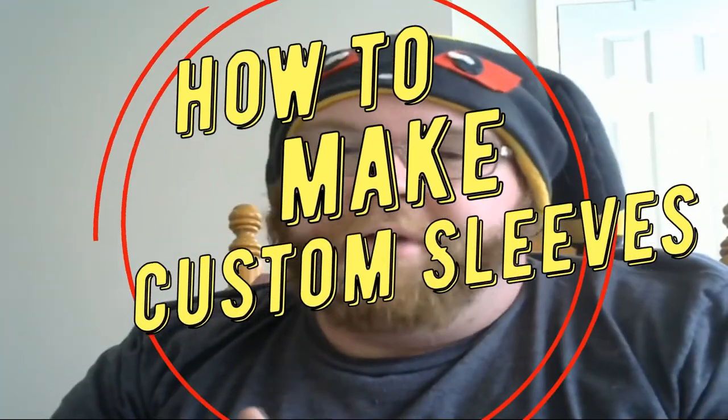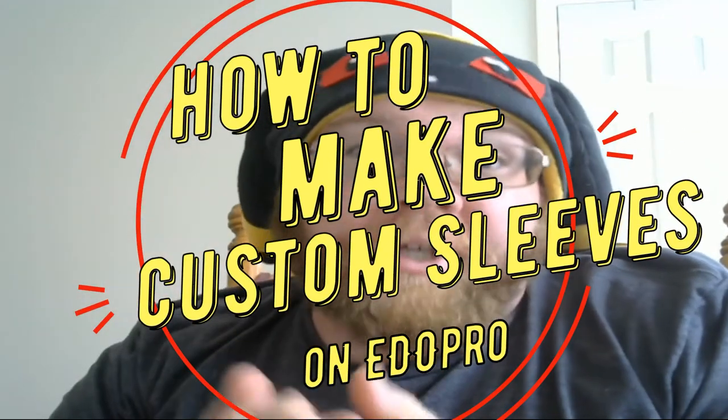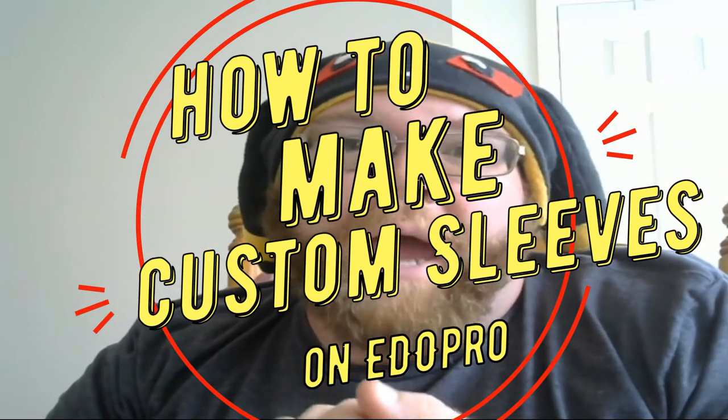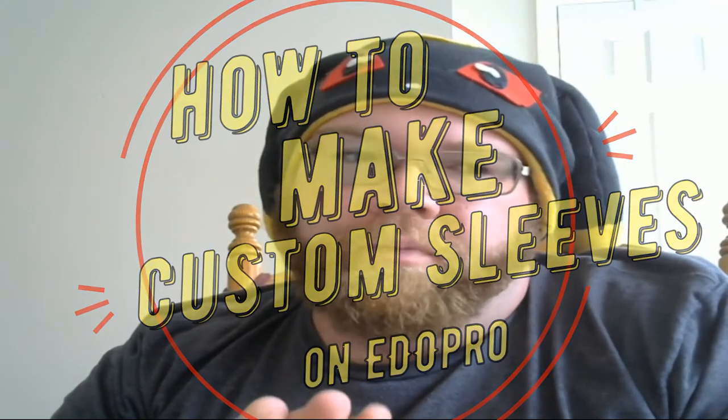Hello everybody on YouTube, it's your boy Memphis XLR8 with a tutorial for y'all today. We're gonna be showing you how to change your sleeves on EDO Pro. I was asked on a live stream the other day how to do this, and I'm gonna show you today. It's real simple, real easy.